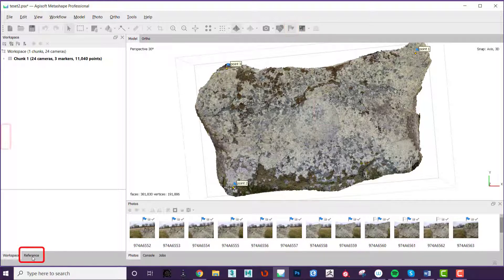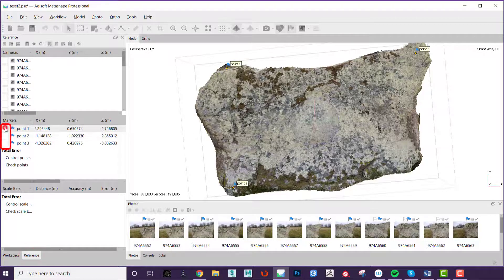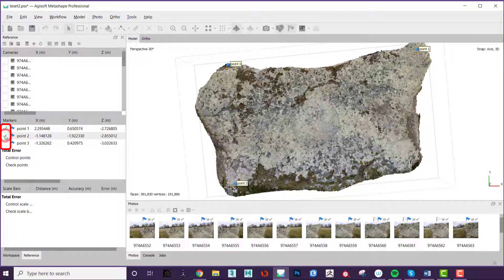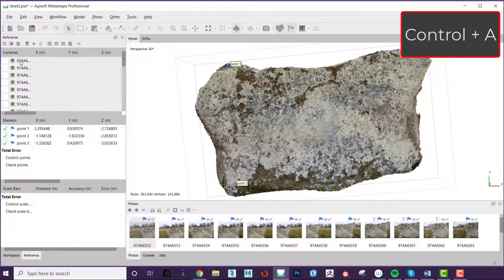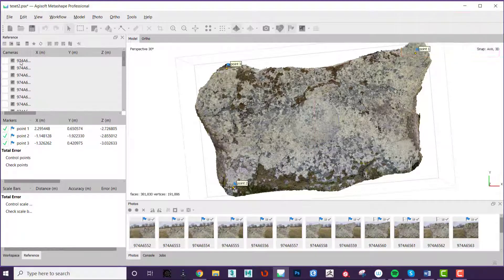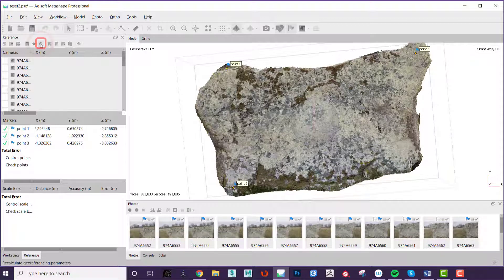Next in the references window turn on all the markers by ticking the boxes and select all of the photographs by clicking one and then pressing control A. Next press the update button and you have completed your local coordinate system.